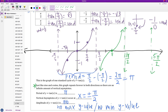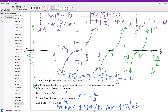This keeps going on forever, but I've run out of space on the page. For our purposes, we are only going to graph one standard cycle — what's happening centered around the origin.